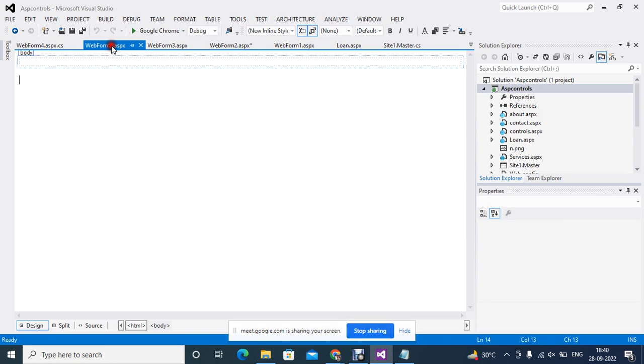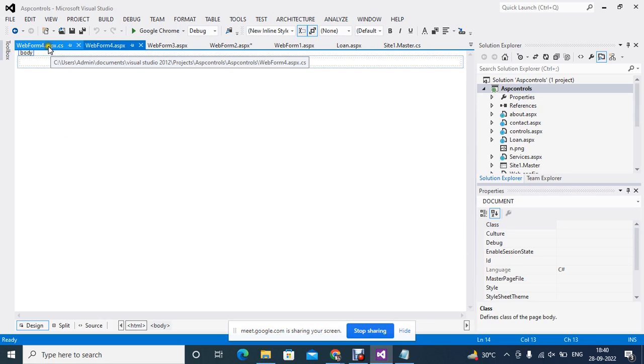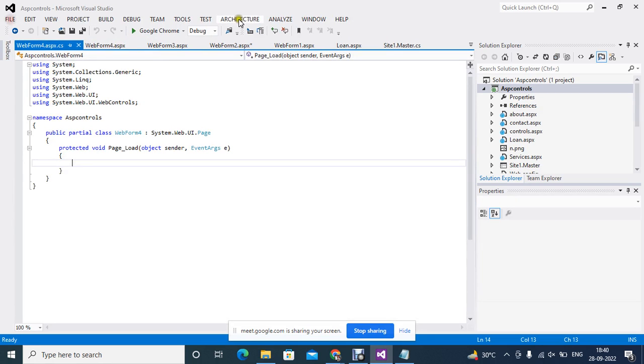They have different, different master pages. So one master page is this, and one master page is this, in which these menus are there. Are you getting? Okay.